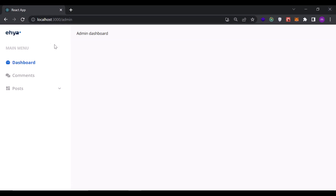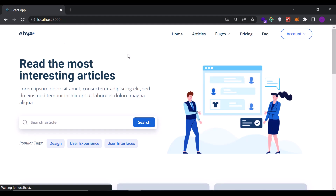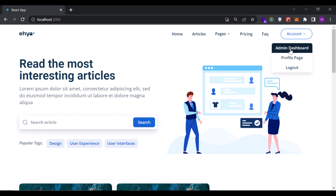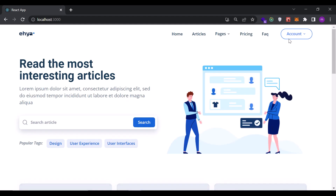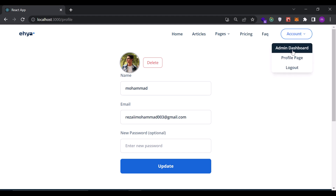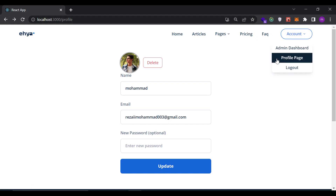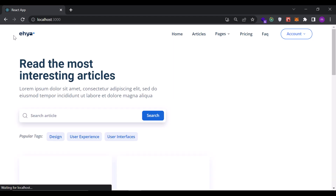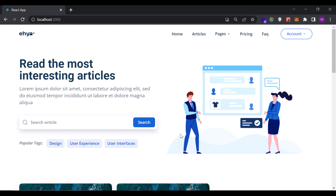Now if you go to the admin dashboard, we don't see a loading state because we were on the profile page first and it cached the user information. But if you go directly to the admin dashboard first, you'll see the loading state for a few seconds. Then if you go to the profile page and back to the dashboard, there's no loading state because useQuery cached it for us — this is the power of using this stack. That's it for this session, see you in the next one.